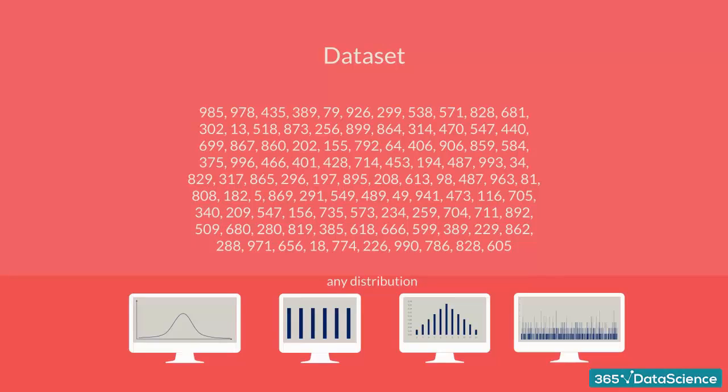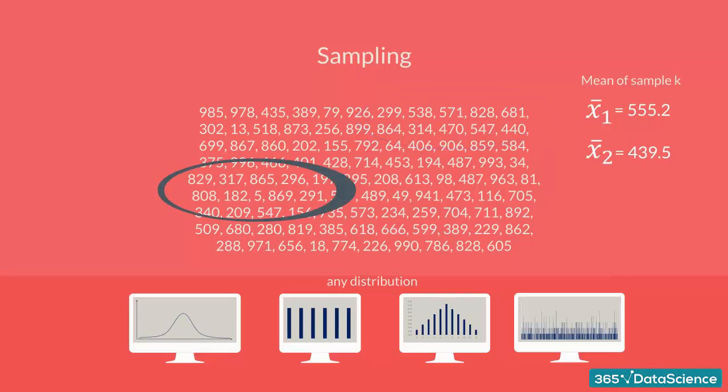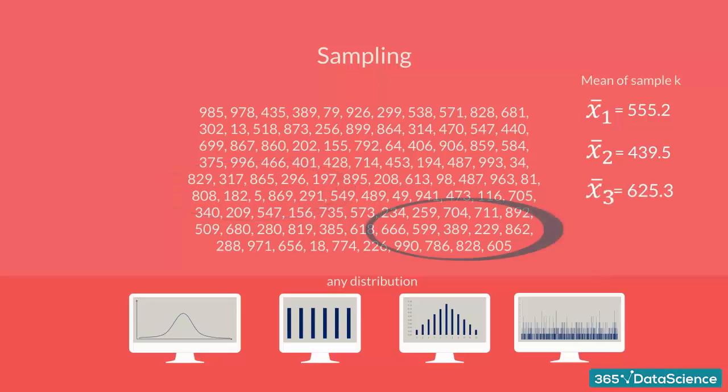The first thing you want to do is start taking out subsets from the dataset, or as statisticians call it, you start sampling it. This would allow you to get a better idea of how the entire dataset is made, right?